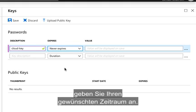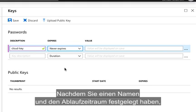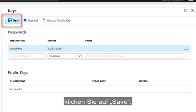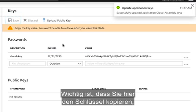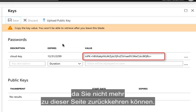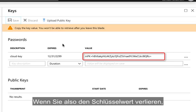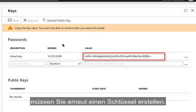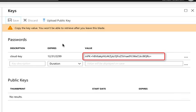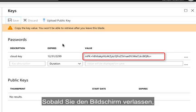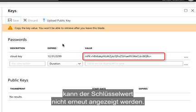Now that we've given it a name and the expiration time frame, we'll hit Save. The important piece of this is once you have the key here, you need to copy it because you will not be able to get back to it. So if for some reason you lose this value, you will need to recreate a key so you can get a new value. Because again, once you leave the screen, you will not be able to get this key.